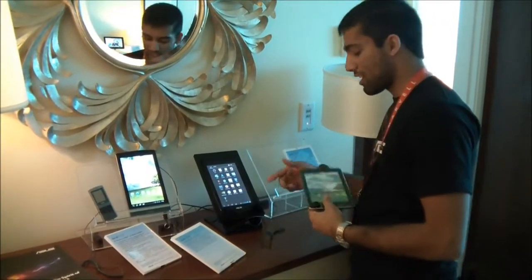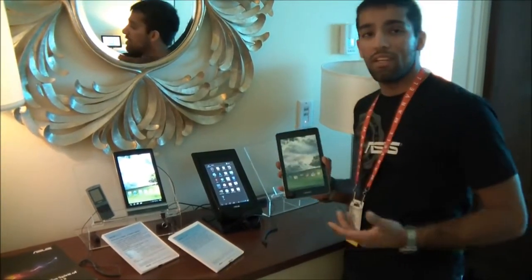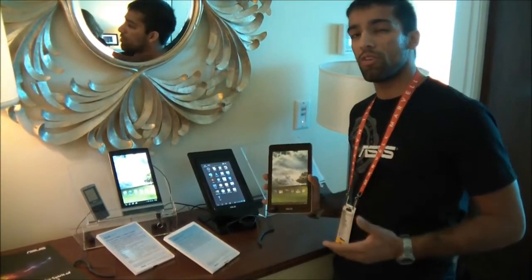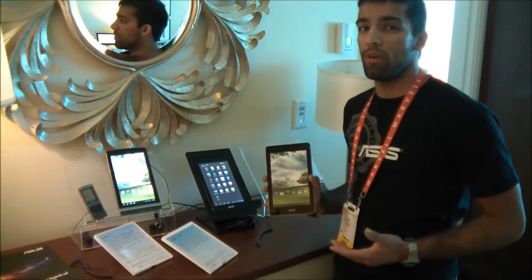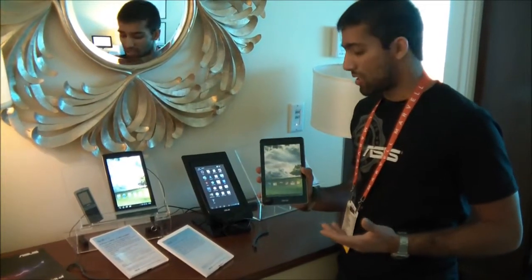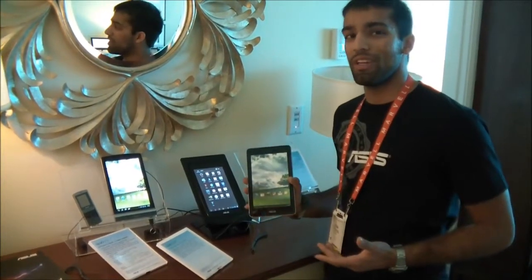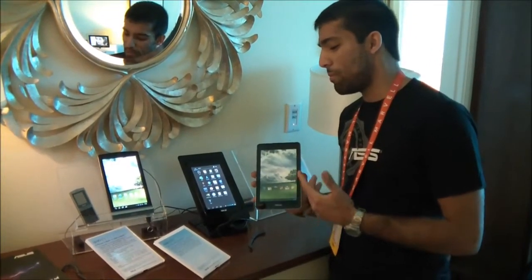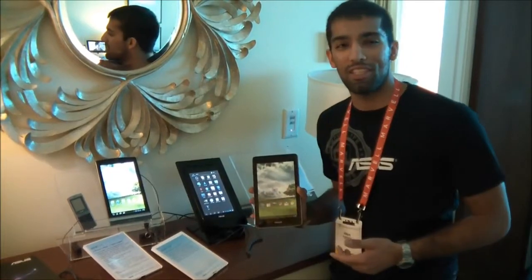So another very exciting thing about this tablet is it's going to be launching around a $250 price point, which is going to make it pretty competitive. So you're going to want to keep an eye out for the MIMO 370T.